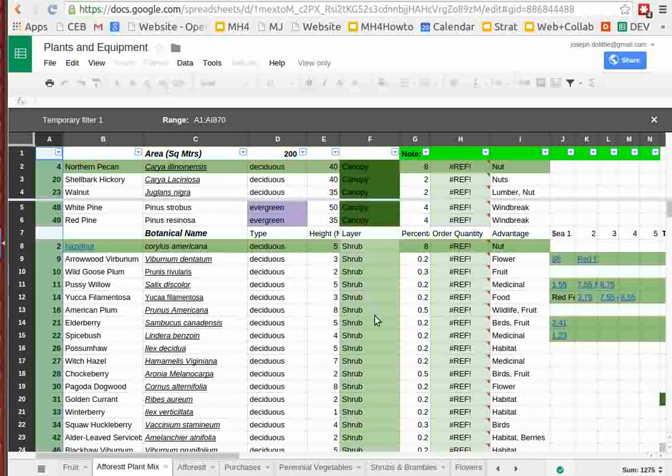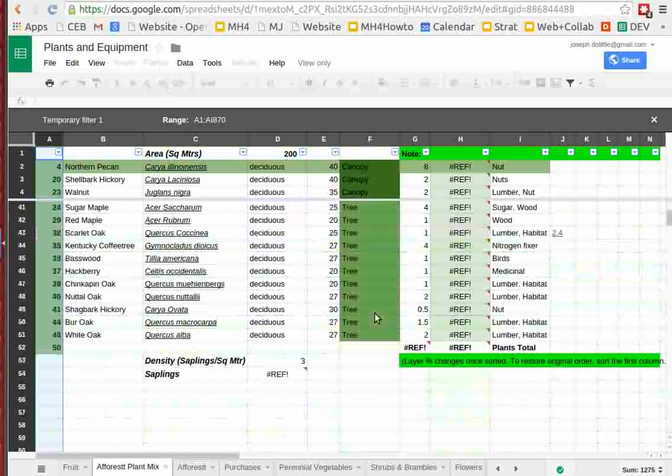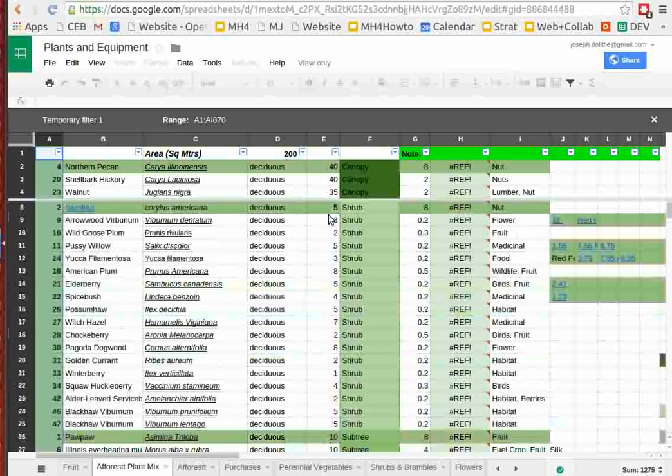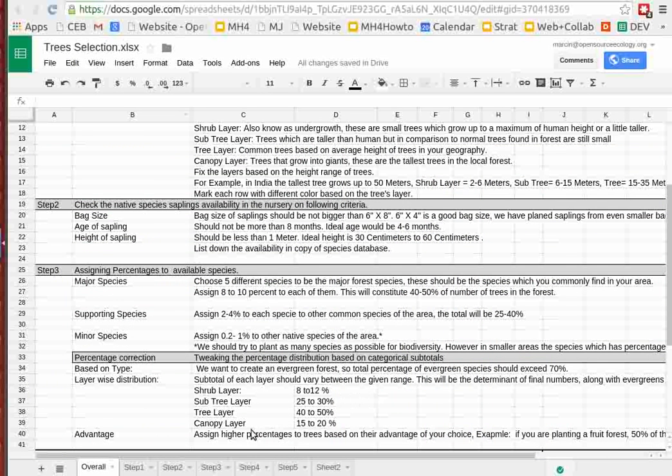There's some mess up in the spreadsheet here, but basically break it down: the canopy trees, shrubs, subtrees, trees, based on the percentages spoken before. Basically canopy 15 to 20, trees are 40 to 50, subtree 25 to 30, shrubs are 8 to 12. That's exactly what we did.